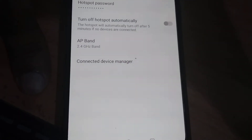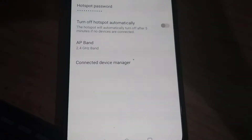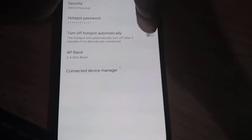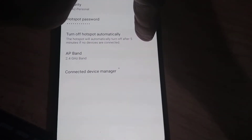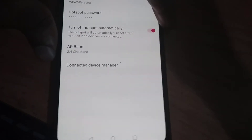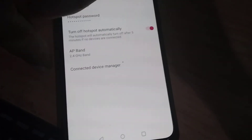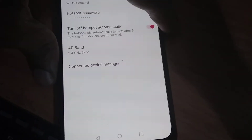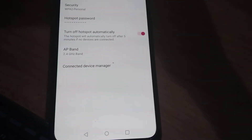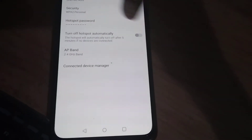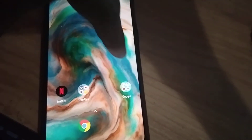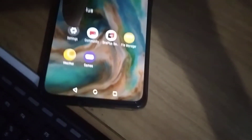Turn off hotspot automatically. The hotspot will automatically turn off after 5 minutes if no devices are connected. If we enable this, then your hotspot will be automatically turned off if no devices have been connected with your OnePlus device. So for doing this, you must first go to the settings of your phone.